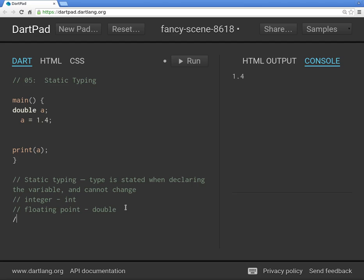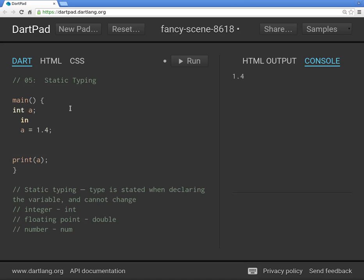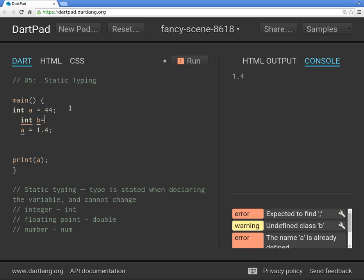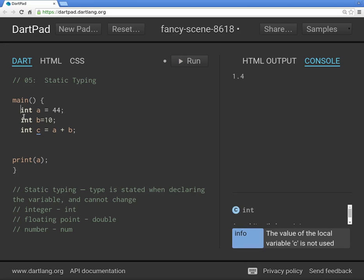If you don't know whether it's an integer or floating point, you can use the keyword `num`. Try to get it right the first time — integer or double — but sometimes you just don't know. For example: `int a`, `int b`, `a = 44`, `b = 10`, `int c = a + b`. That's correct.